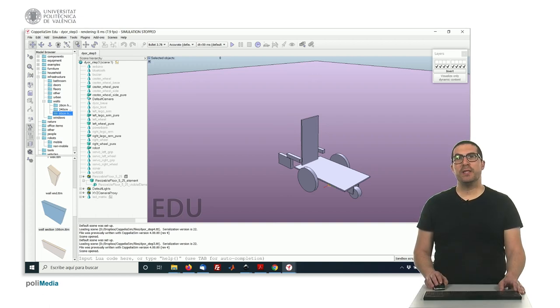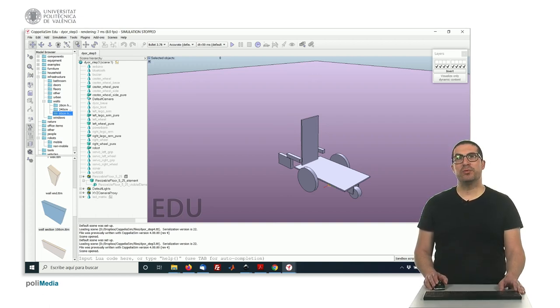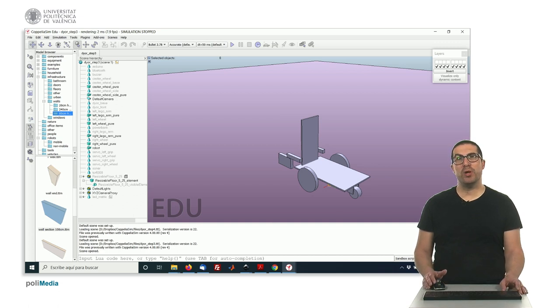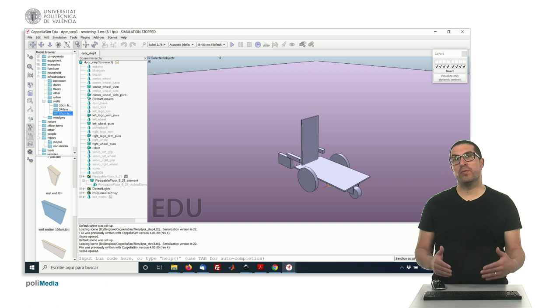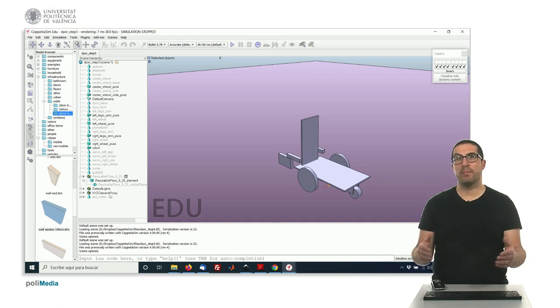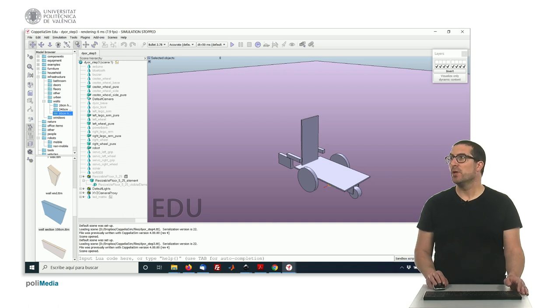Okay, so now in this new step the idea is to include or add our joints to our simulation. Joints will allow us to, for instance, move different kinds of objects like the gripper or the wheels and so on.